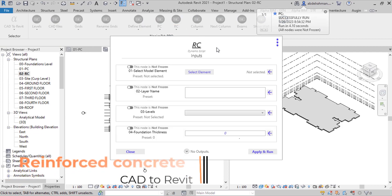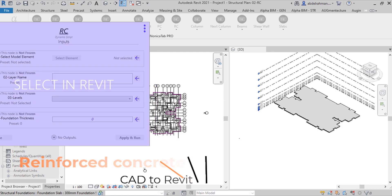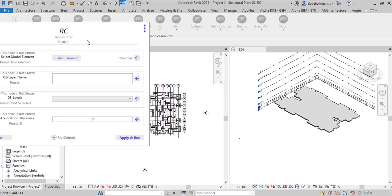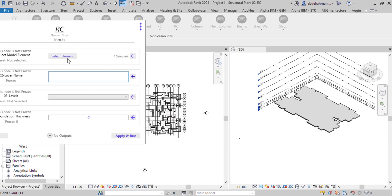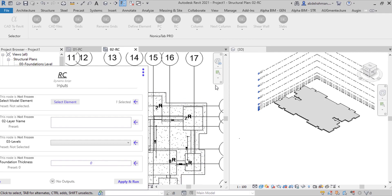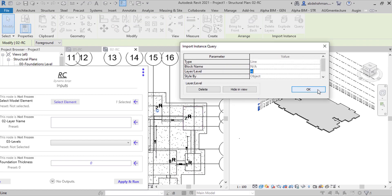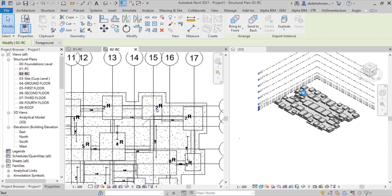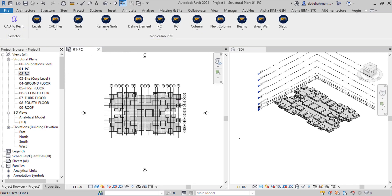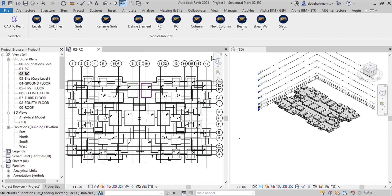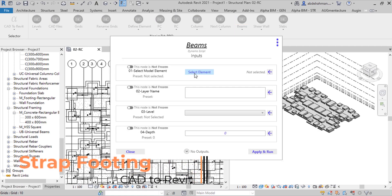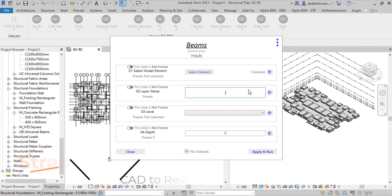To create reinforced concrete, click RC and select CAD layout and the layer name for RC. RC, select level and thickness for RC. Select level and thickness for RC, and the layer name and the level, and the layer name and the level.